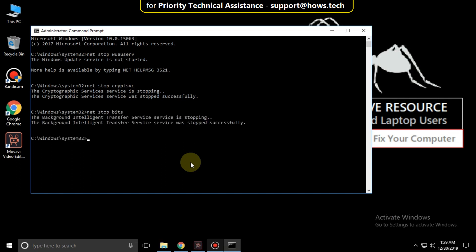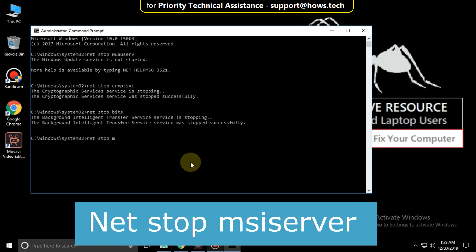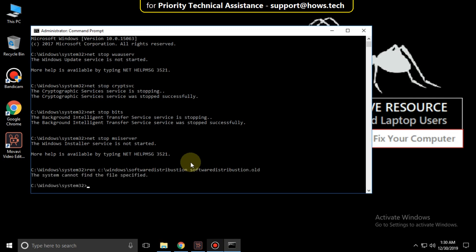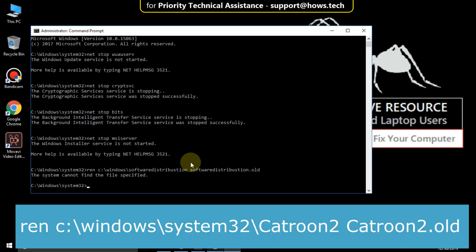Then type net stop msiserver and hit Enter. Now type this command: ren C:\Windows\SoftwareDistribution SoftwareDistribution.old and hit Enter. Now type ren C:\Windows\System32\catroot2 catroot2.old and hit Enter.